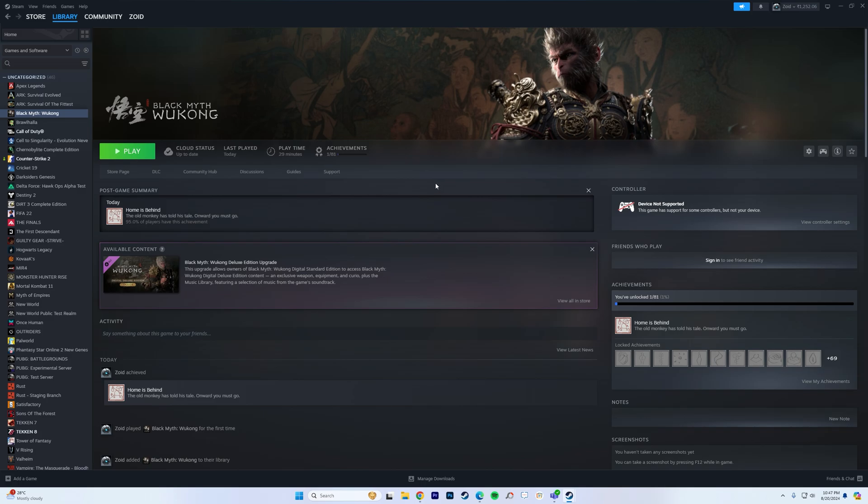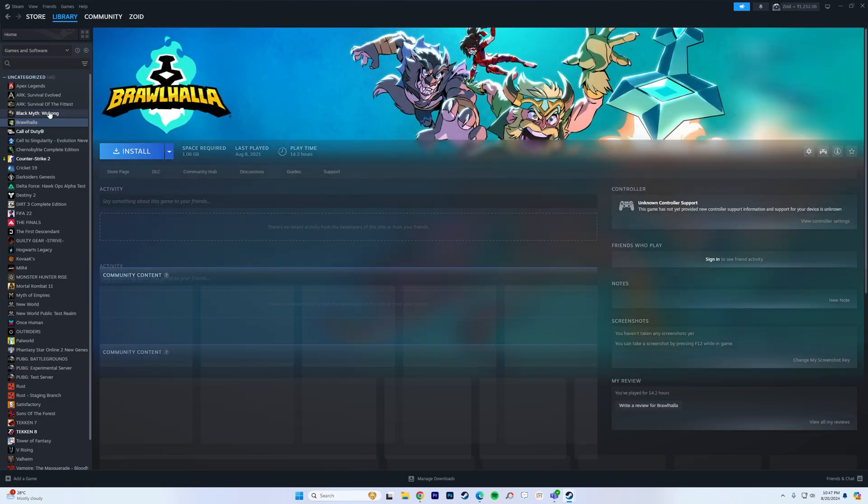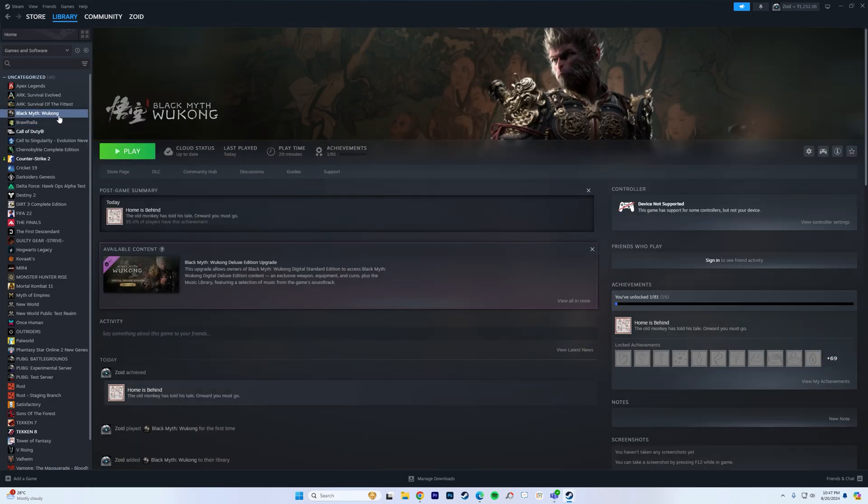Now Black Myth Wukong is finally out for PC players on Steam. As you can see, I've already purchased it. Now I'm going to be showing you where you can find the config files and the save files.